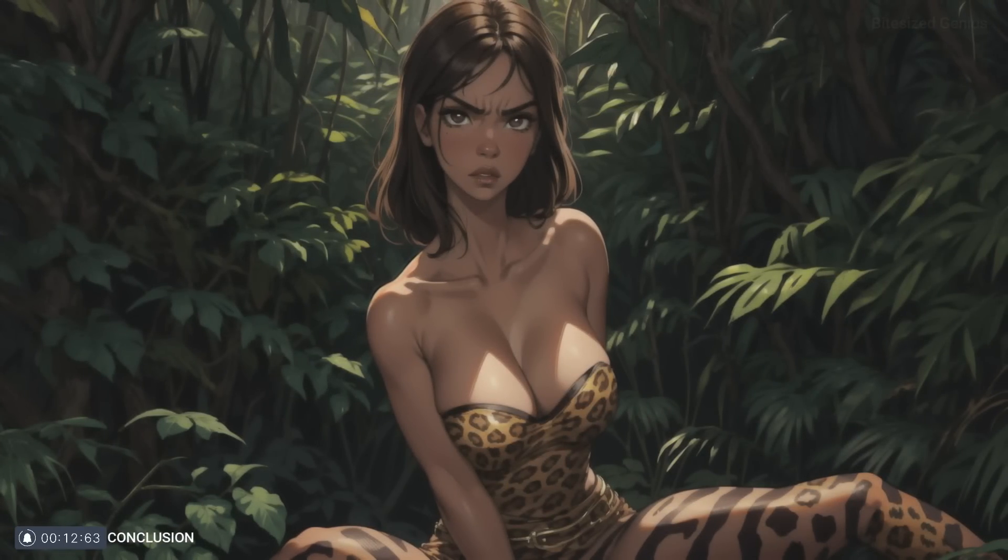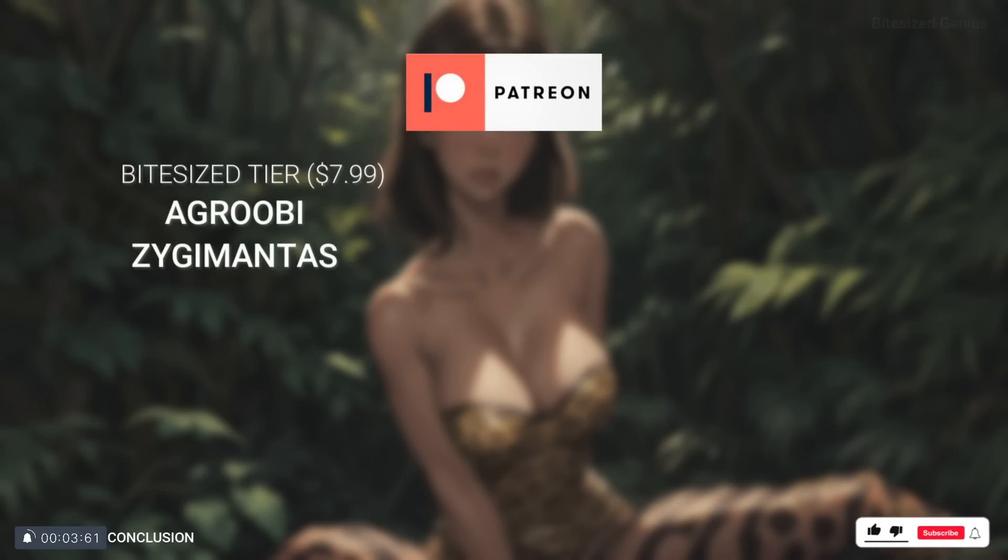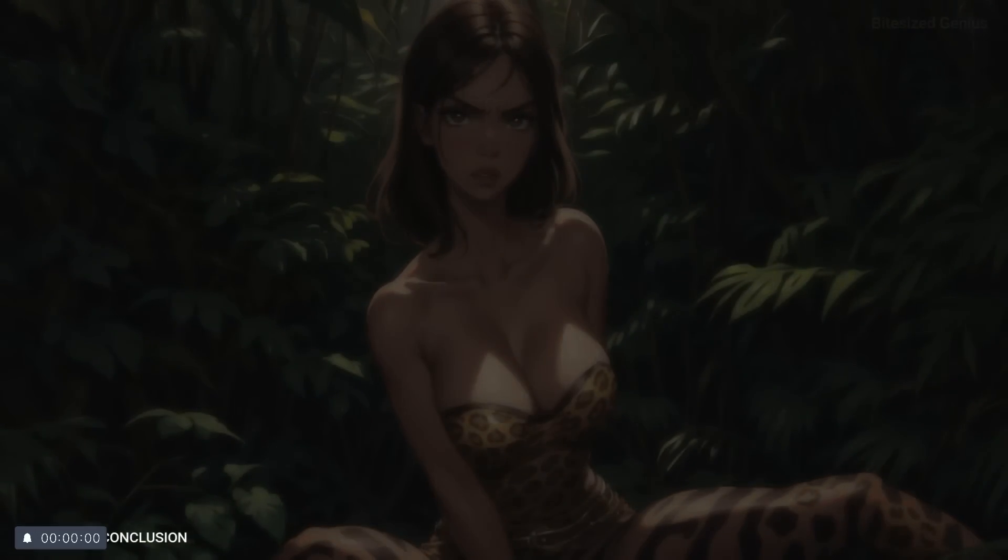But hopefully this video has introduced you to some useful extensions and if so please consider liking the video so others can benefit and of course subscribe. A big thanks to the supporters over here on Patreon as well. This is Bite Size Genius and I hope you enjoyed.